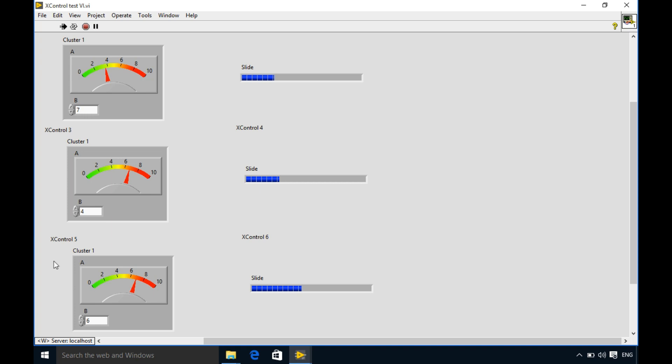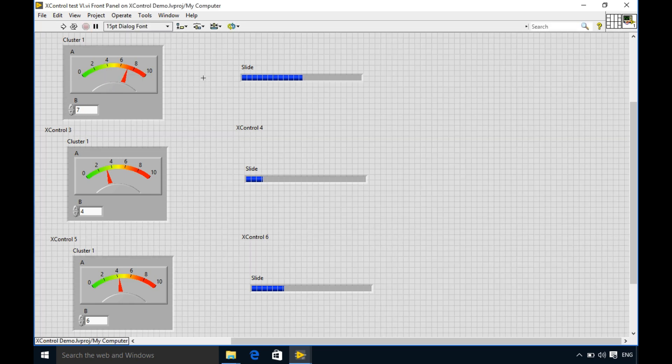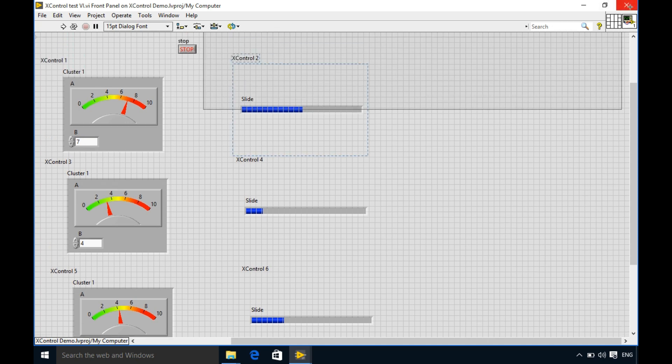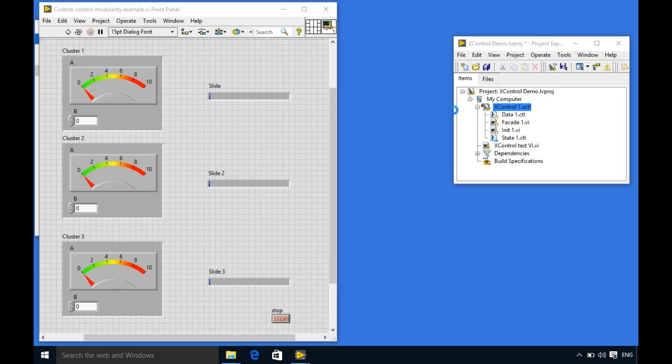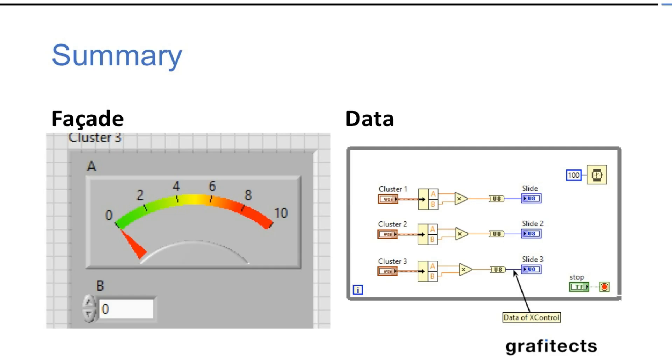So as you can see the benefit of using the X control is your code is going to be encapsulated inside the X control. This adds modularity. Now we'll go back to our slides.